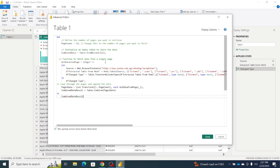Please note there are comments in the code — the comments are not necessary; they're just a guide explaining what each line of code does. Once I'm done, I'm going to click Done.